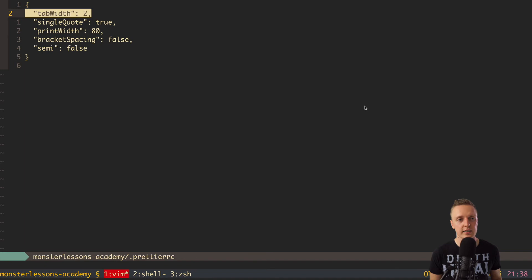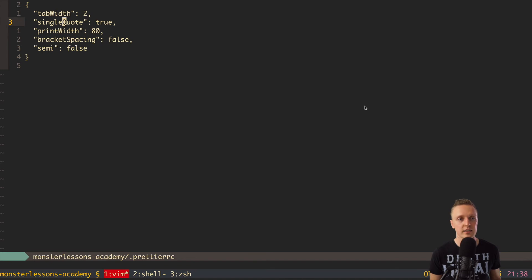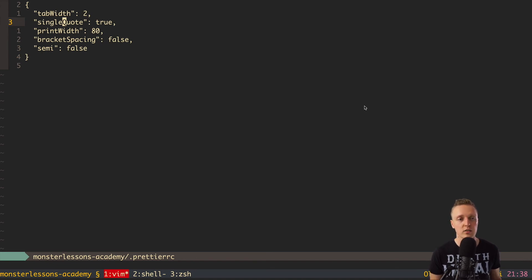So basically, the first thing is tab width. This means that I want to have two spaces for indentation. The second is single quote, which means in the whole code, I don't want to have double quotes, but only single.